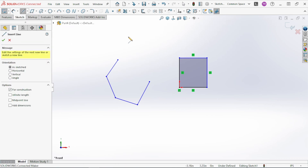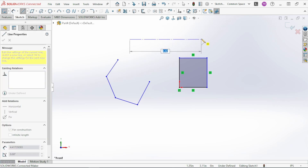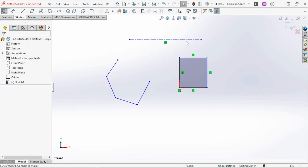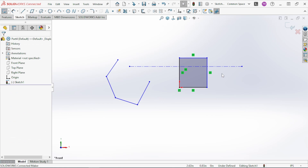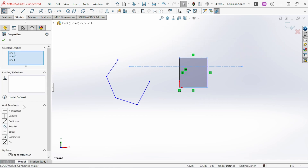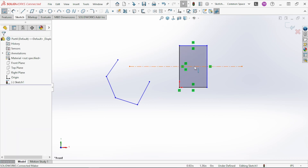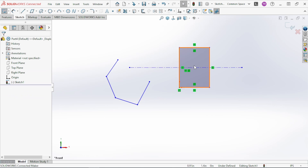The Centerline command creates what's called a construction feature. It has a different line type, and over in the properties panel it says 'For Construction' — SolidWorks ignores these when creating features from sketch entities. These are used for things like symmetry: you can select lines and make them symmetric to a centerline, and as you move the centerline or the outside lines, everything remains symmetric across that line.